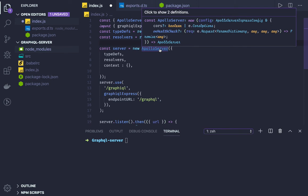First is type definition, resolver, context. Apart from that, here we have Apollo service configuration.